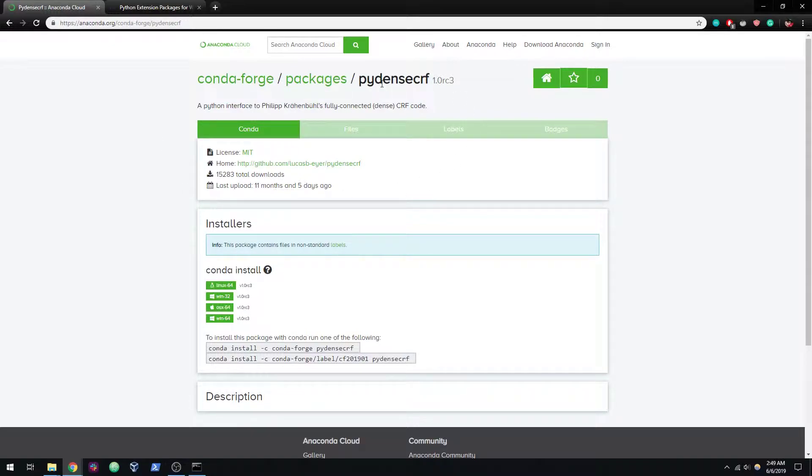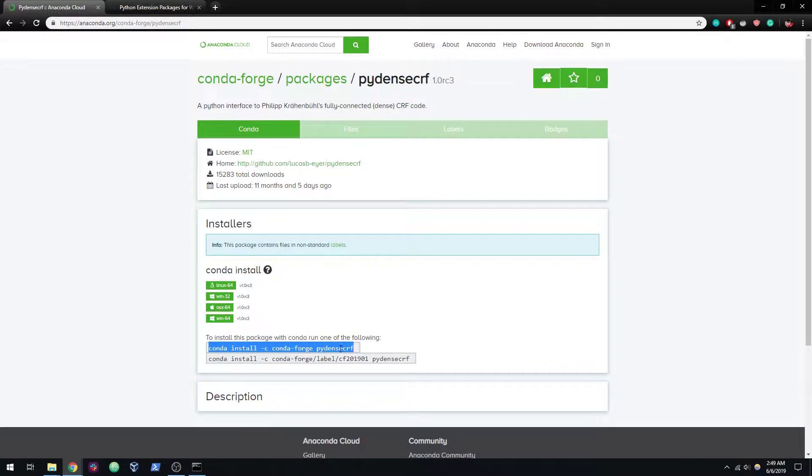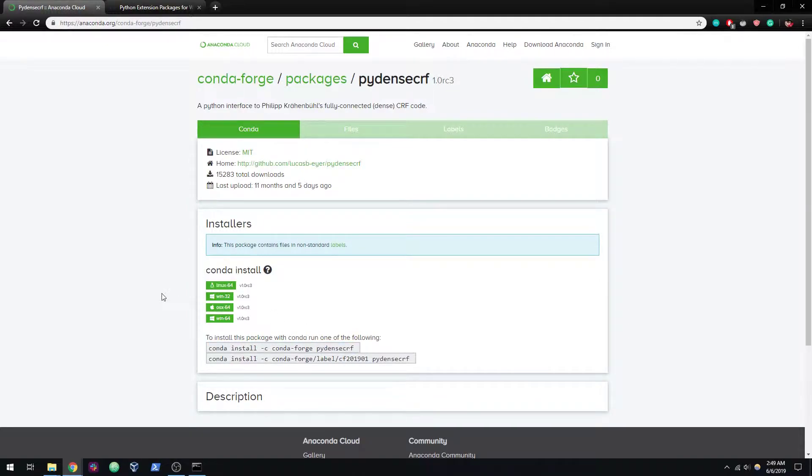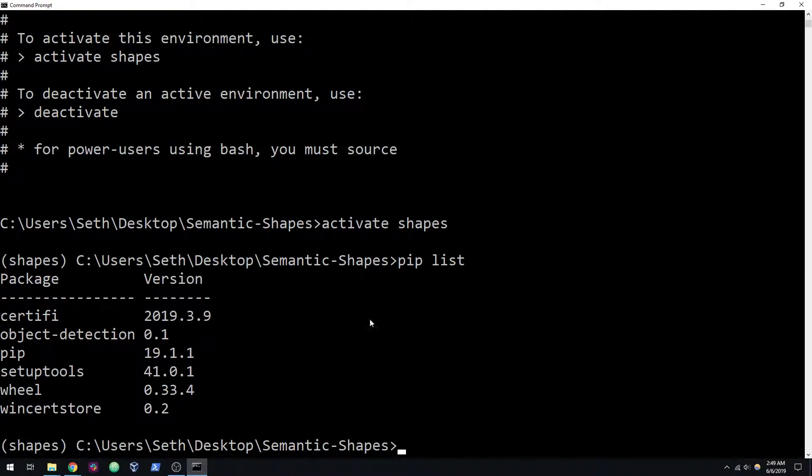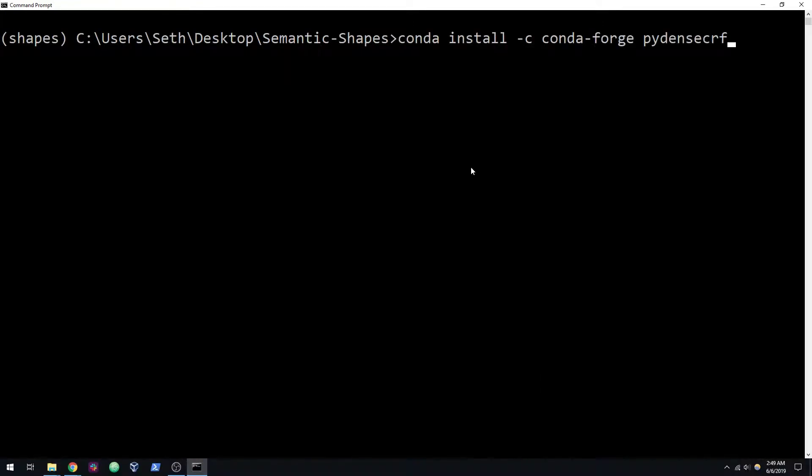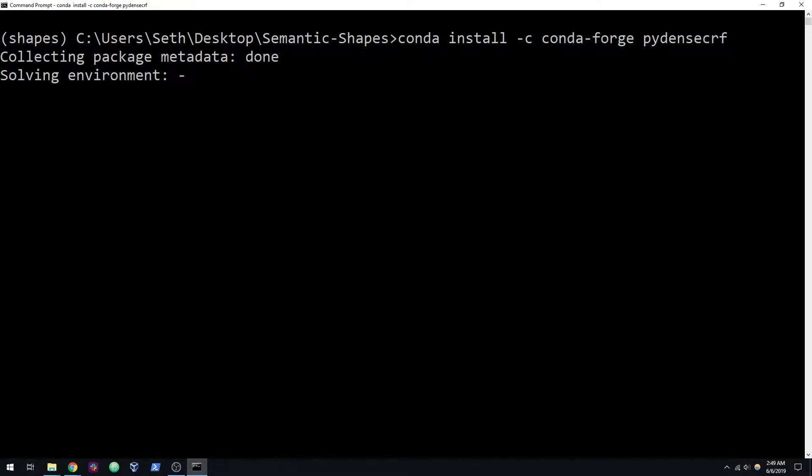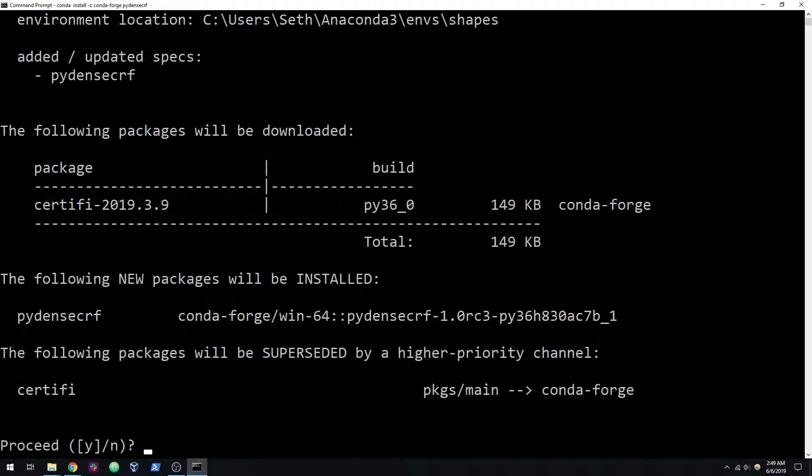About a year ago, someone put this on conda. It's an older version that runs on Python 3.6, but this was one way to get around not having to compile the C++ code. I just copy and paste it, but you can just type this into your terminal. It's conda install -c conda-forge pydensecrf. And that should install, no problem.